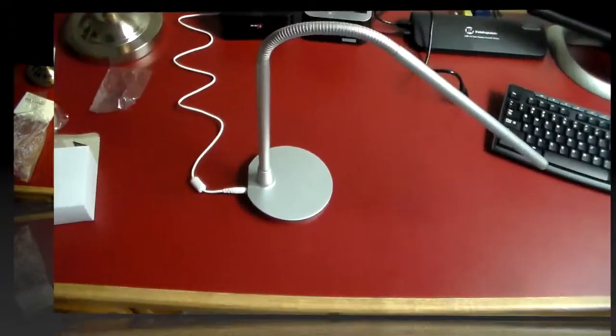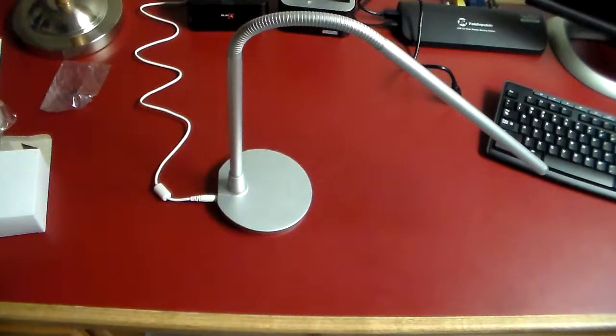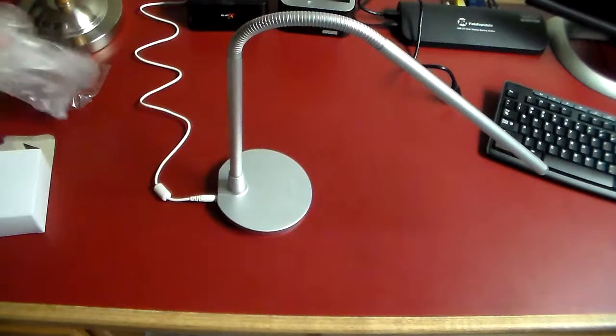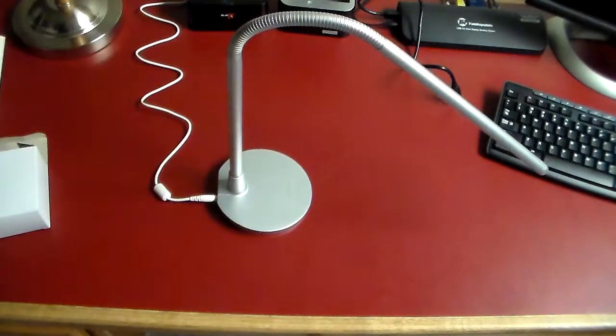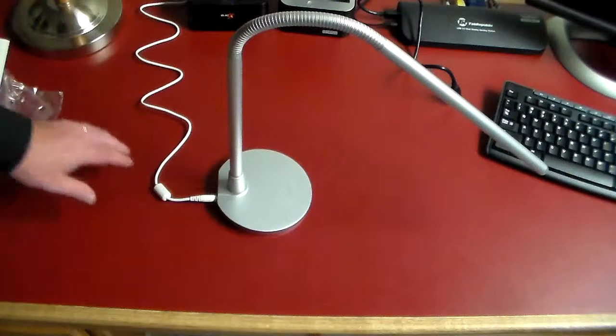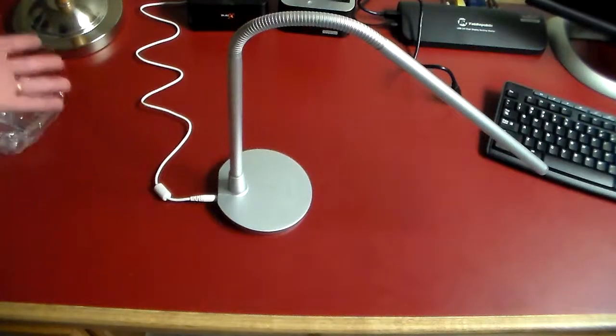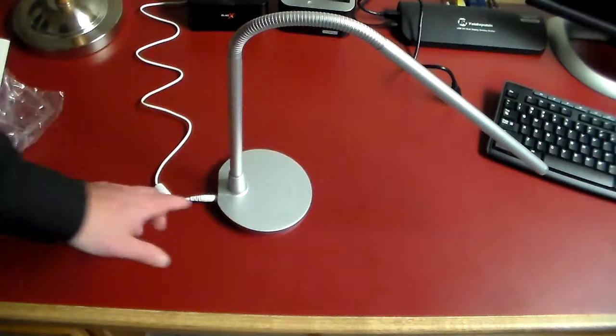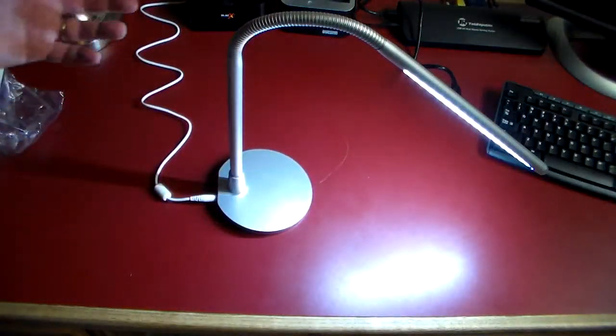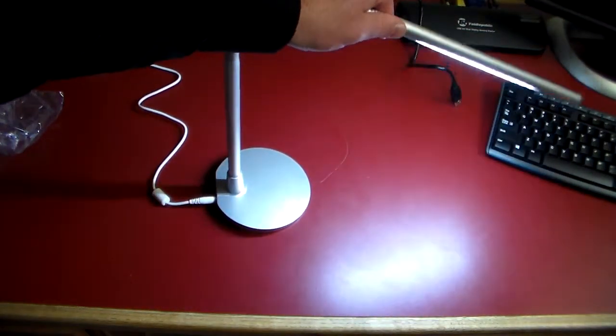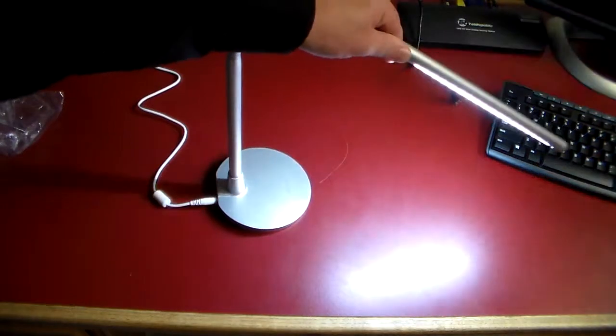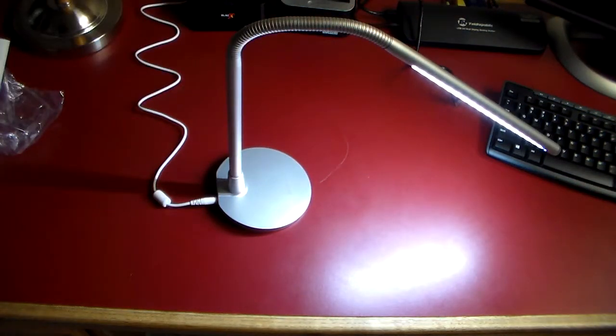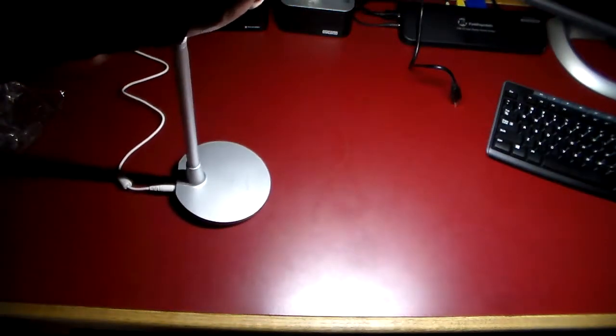All right guys, welcome back. I've plugged this in and now we're going to take a quick look at the brightness of this Satachi LED lamp. To turn it on you just push right here and it's going to turn on at its brightest level, which as you can see is pretty bright. Let me turn the lights out in here in the lab and we can get a good idea of just how bright this is. This puts out a pretty good beacon of LED light here, very very bright.